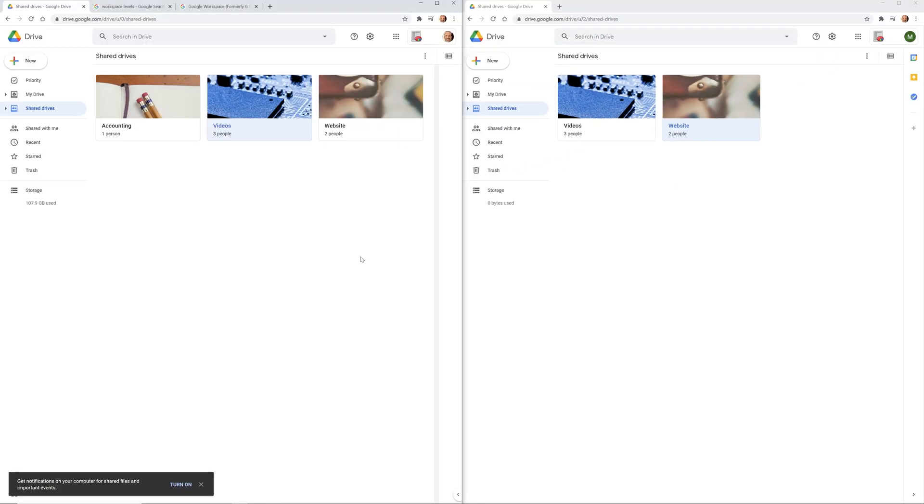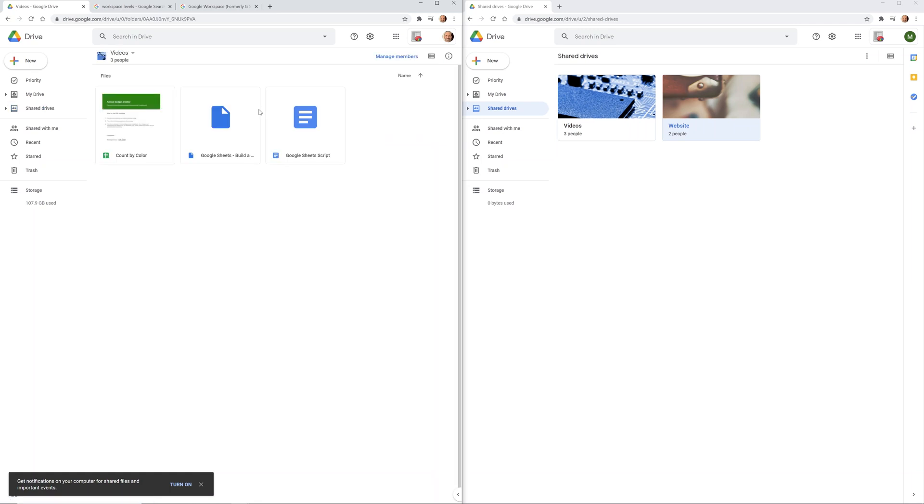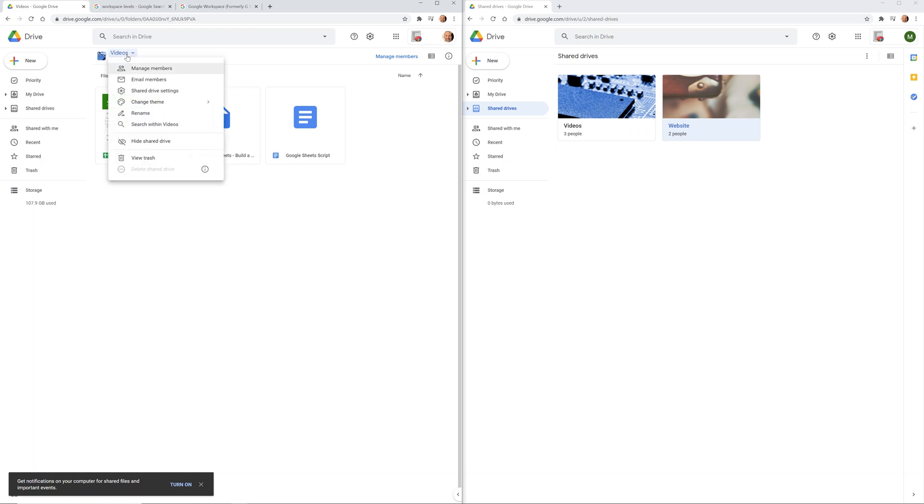So you're already seeing advantage over sharing individual files is that when you put them in a shared drive, let's double click on this, they're all in one place. They're all owned by the shared drive, not by any individual user. And they're all controlled at the shared drive level.